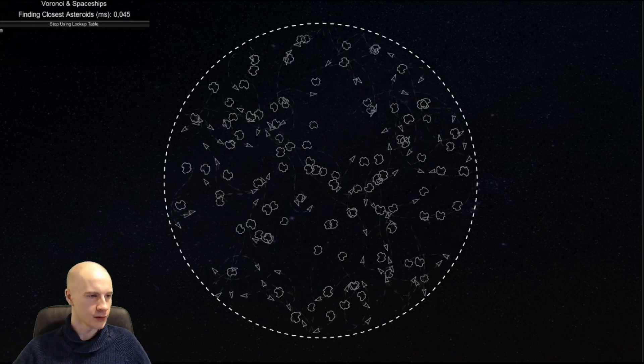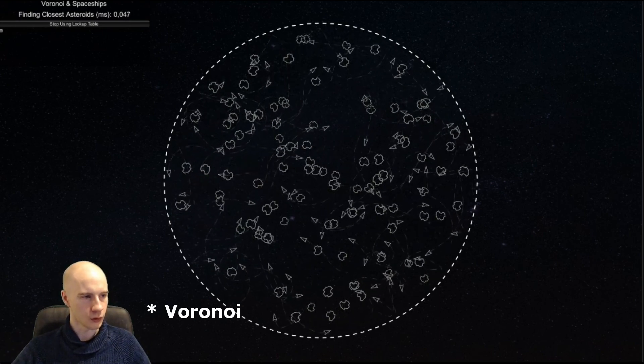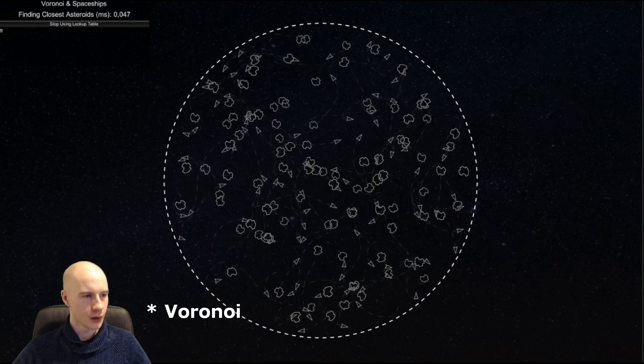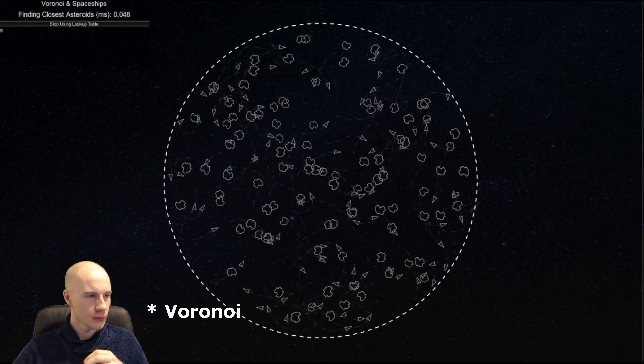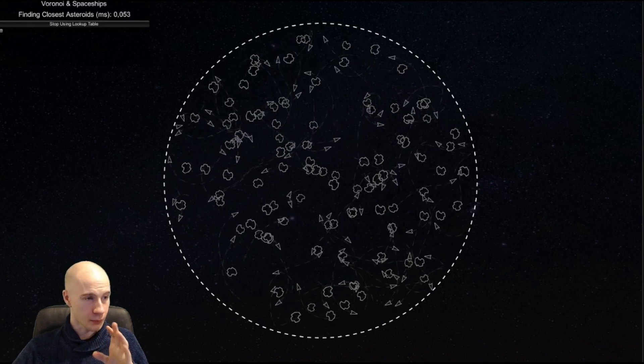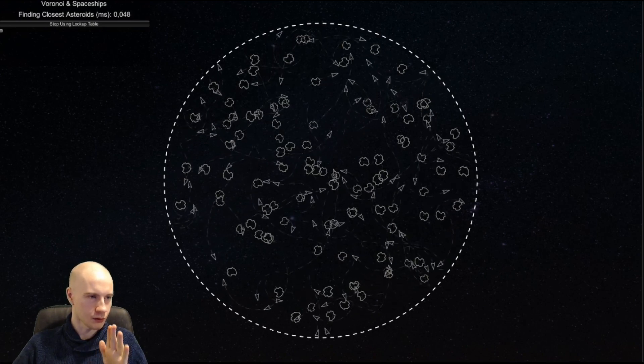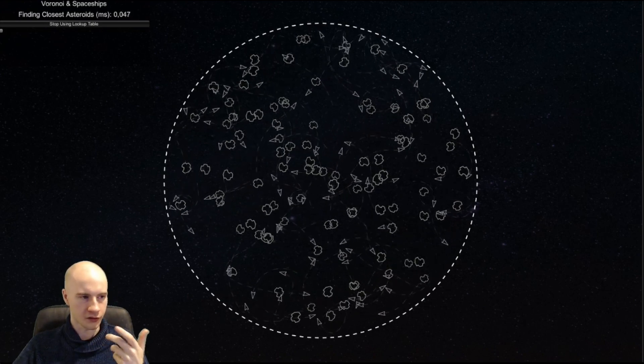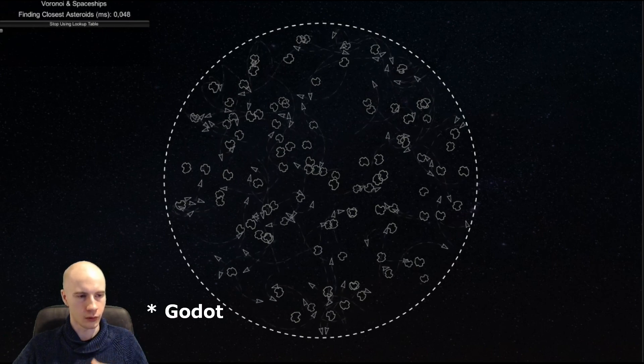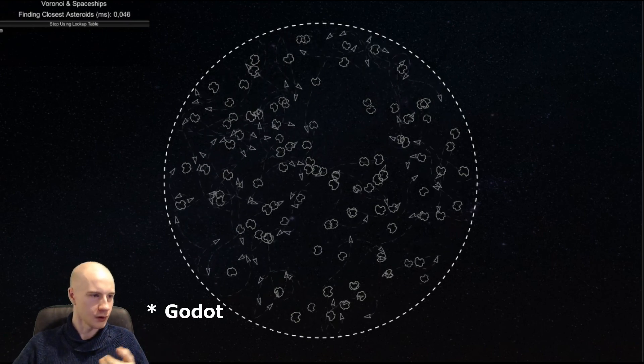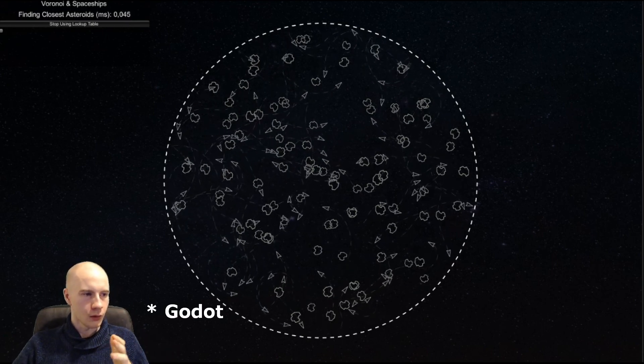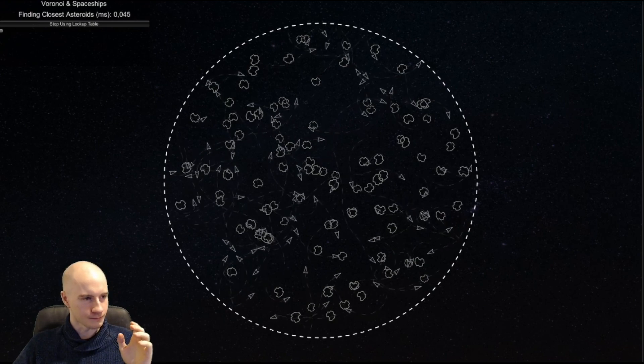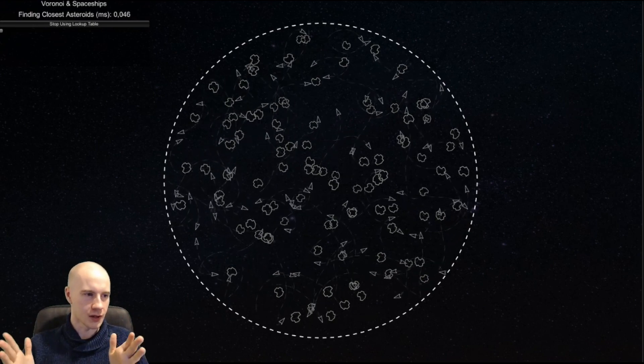To explain what I did I need to first talk about Voronoi diagrams. But I first wanted to mention that this will not only work for Unity, it also works for Unreal, it works for Godot, and it will work for pretty much any engine.